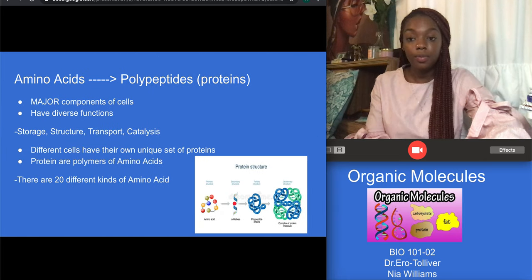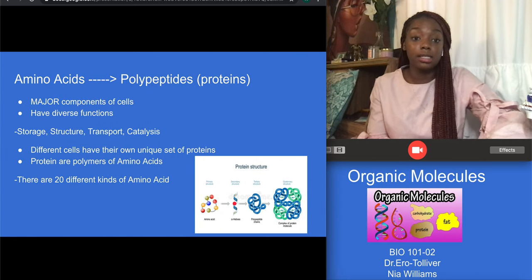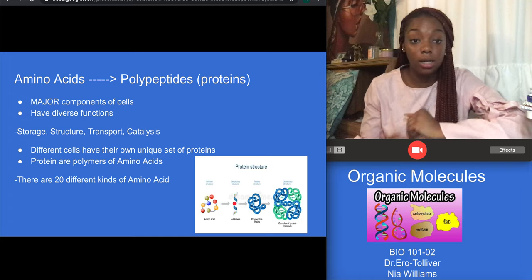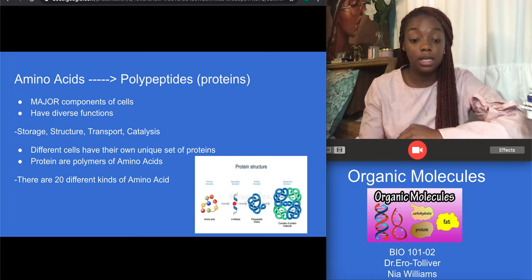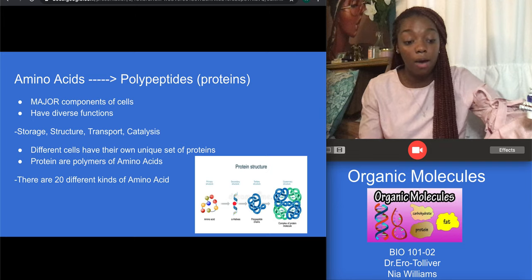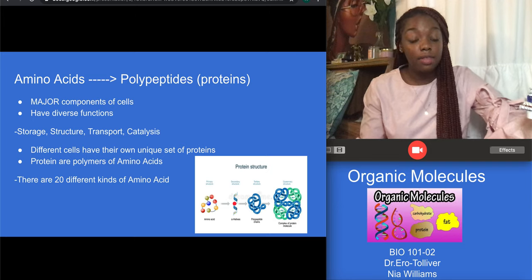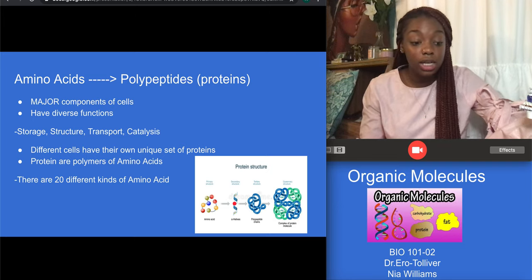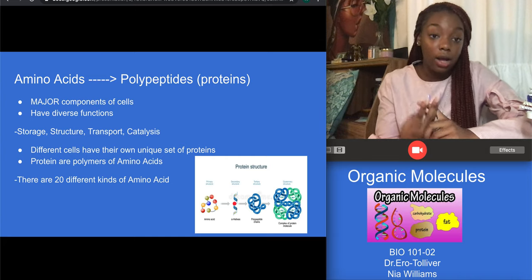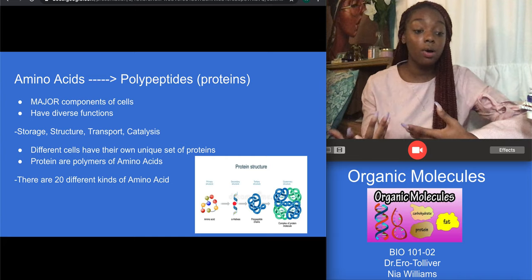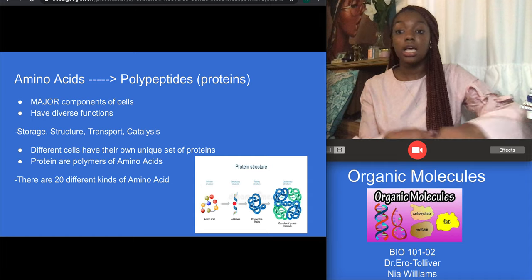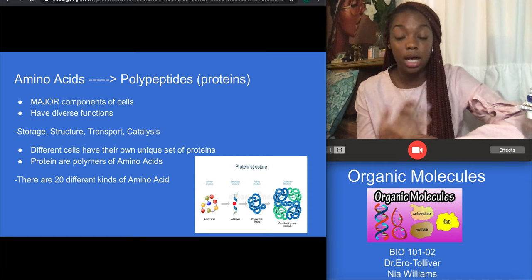Amino acids are extremely important to our bodies because these are the building blocks that make up 75% of our body. They also play a part in every body function such as growth, development, healing and repair — like when we break our bones — digestion, and energy for our bodies.